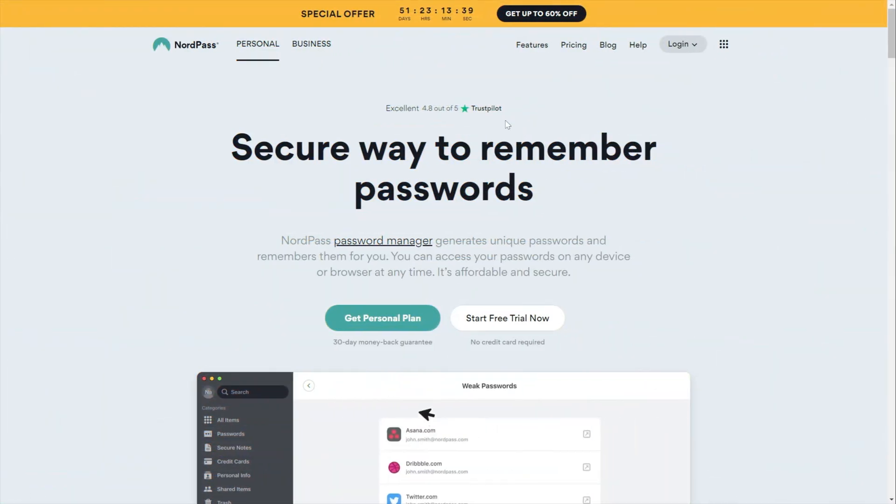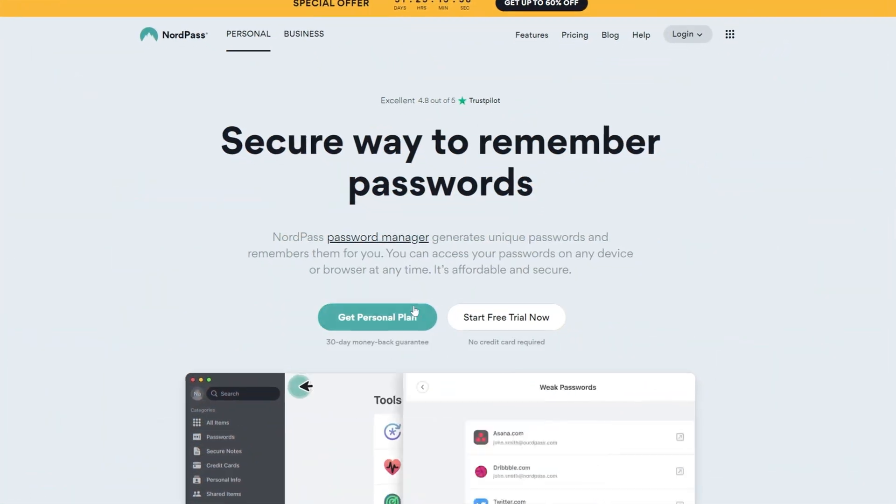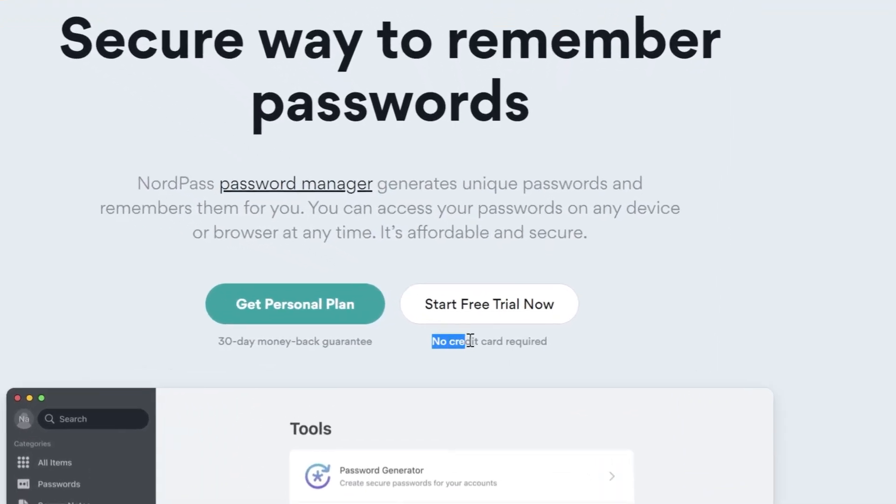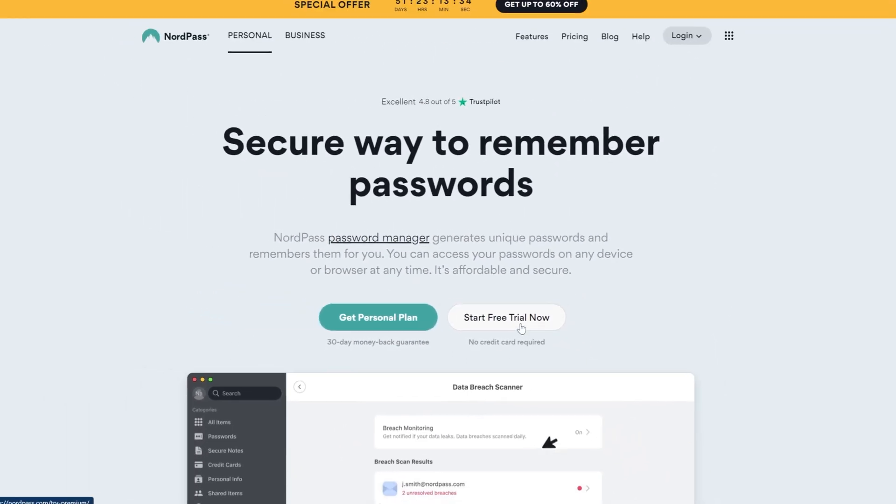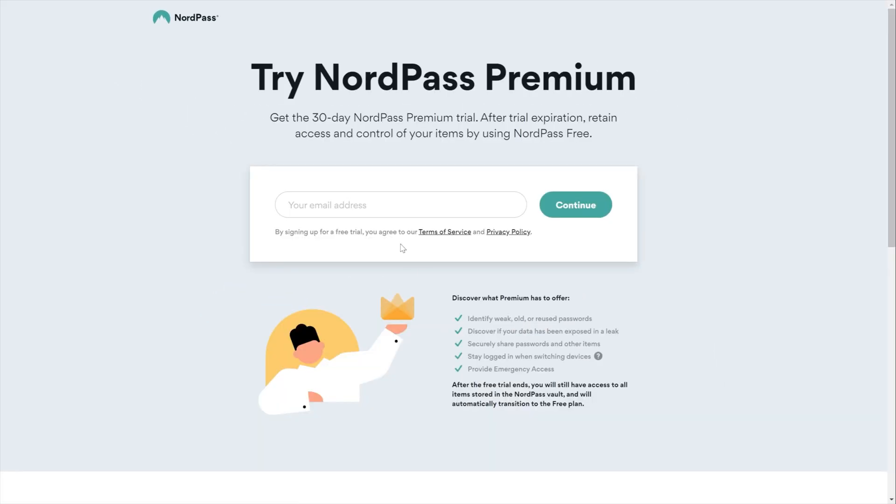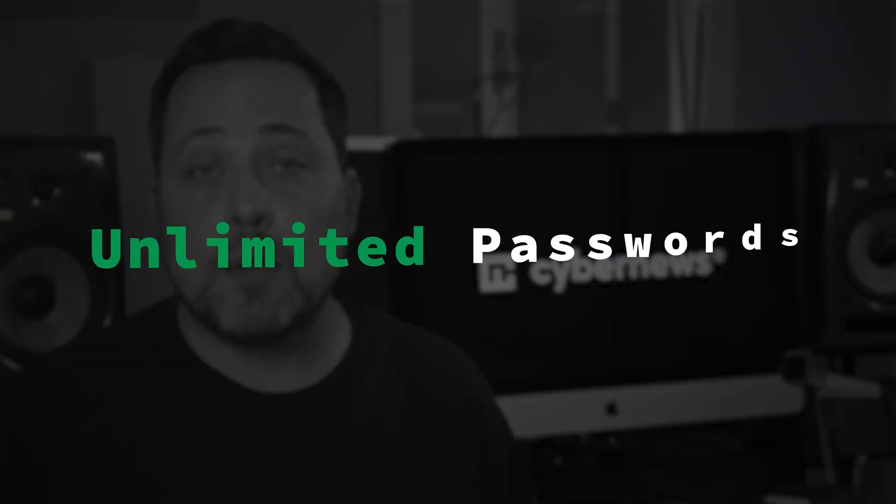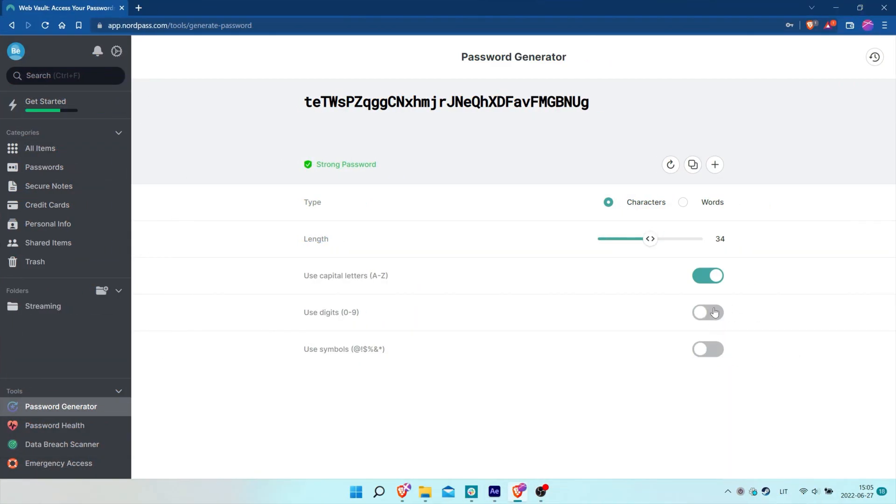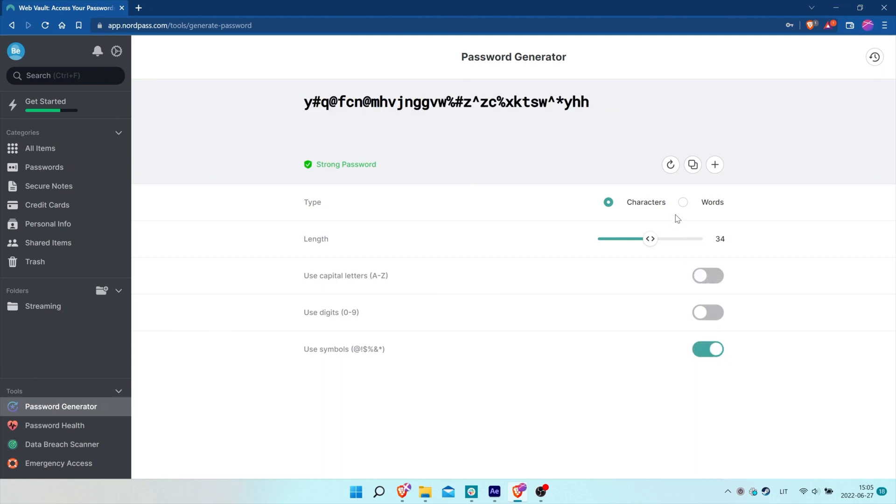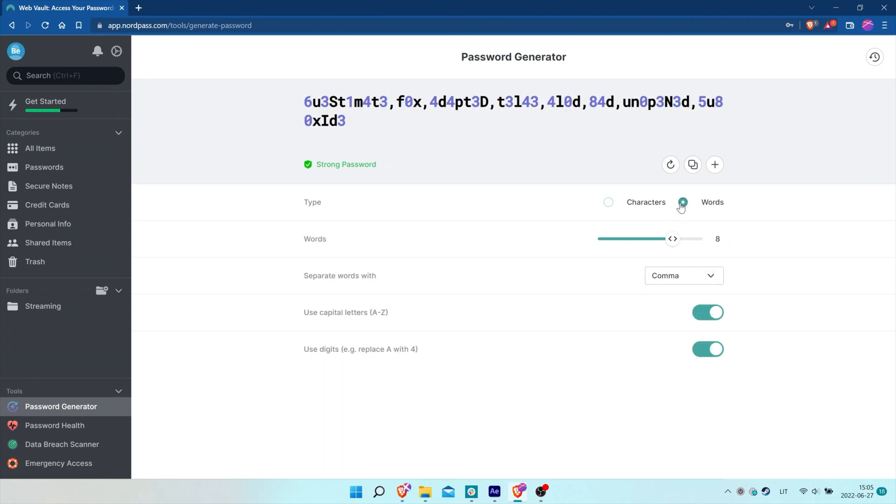First off, I went to their webpage and look at that, no credit card details required for free access. Nice, very nice. The next thing that stood out was their free plan offers an unlimited amount of passwords and all of which can easily be altered using their streamlined password generator as well, which uniquely lets you choose a phrase password for even easier memorizing.